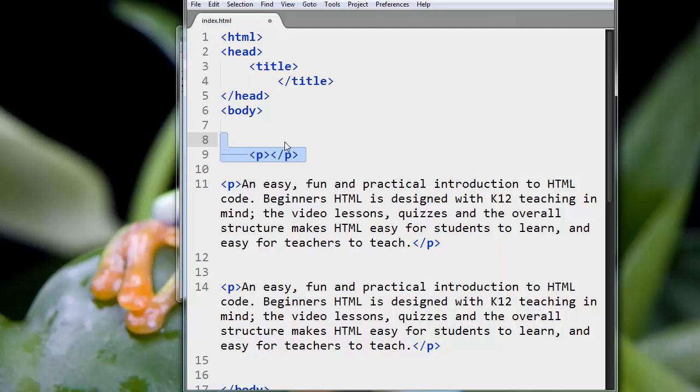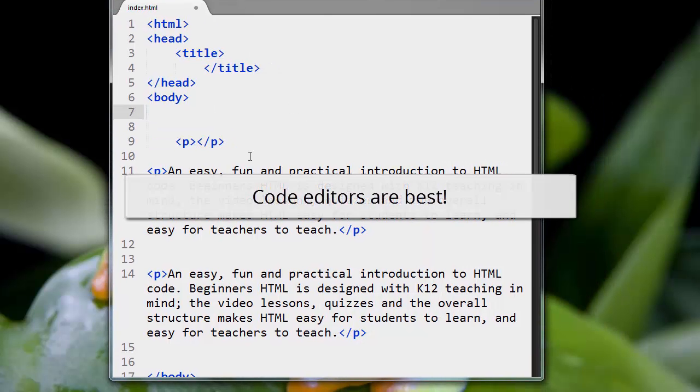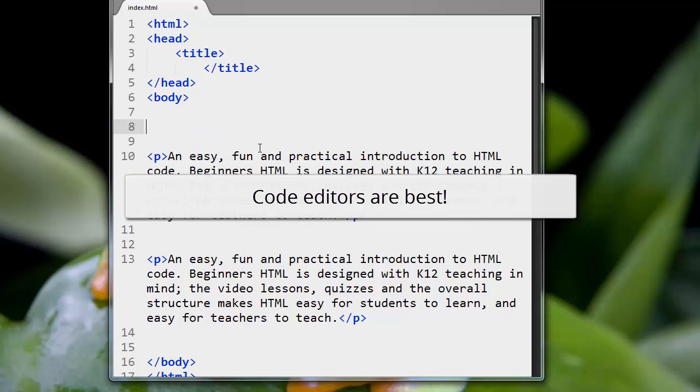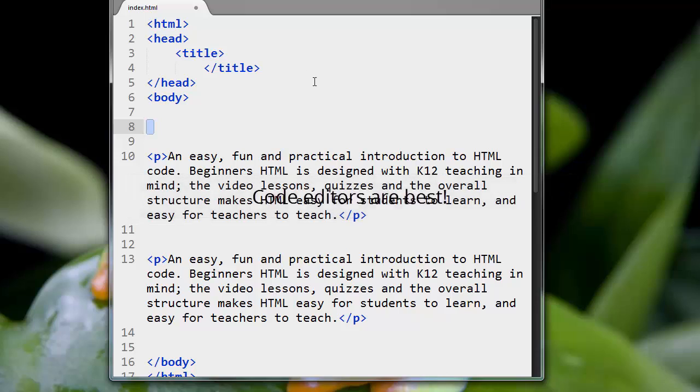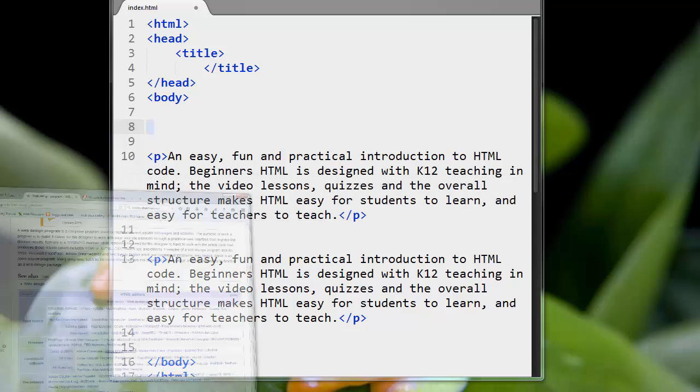A better solution, though, is to use a proper code editor like Sublime Text on Windows and Mac and Linux, and there are many, many others. Let me show you.